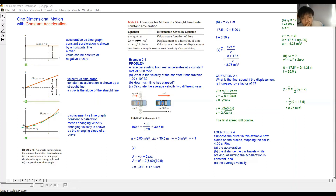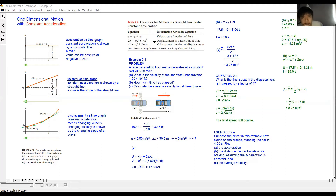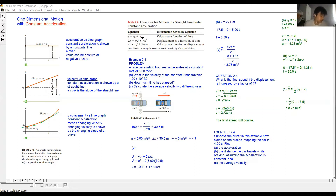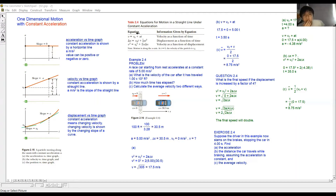Then we have delta x equals v naught times t plus half a t squared. In local textbooks this is written as s equals ut plus half at squared. You may have used s for displacement in secondary school. All these equations are valid only for constant acceleration.